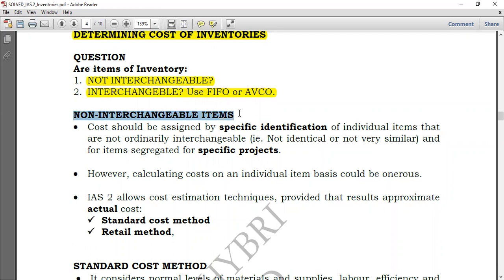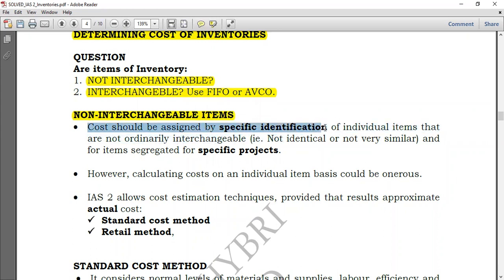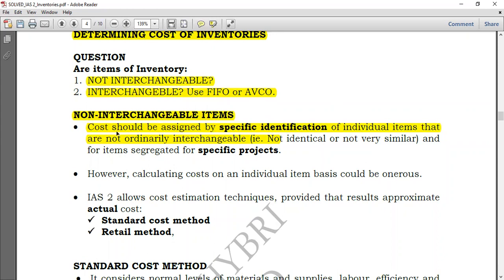If items are not interchangeable — that is, if you can differentiate them — costs should be assigned by specific identification. Each item should be identified specifically. This applies to individual items that are not ordinarily interchangeable, not identical or not very similar, so you can directly see the difference.